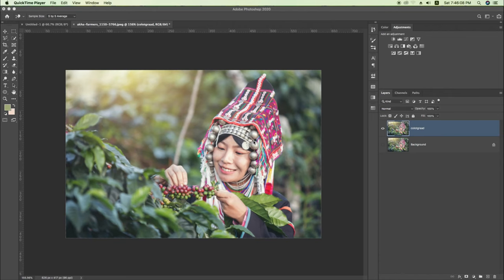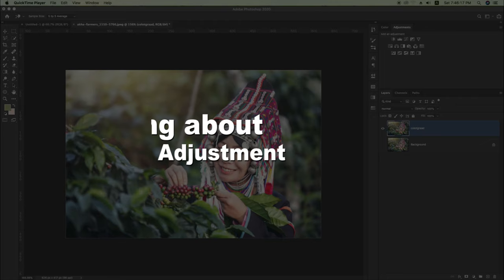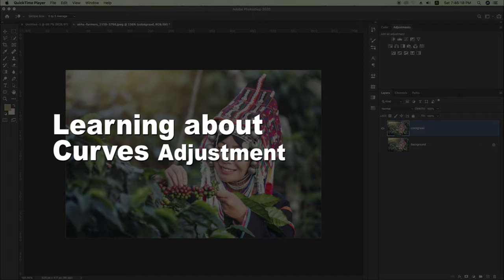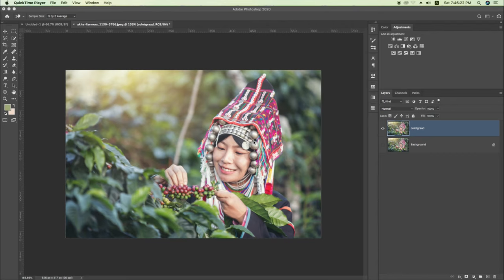Hi, welcome back with another Photoshop tutorial. Today we will talk about the adjustment tool. It is very useful in Photoshop.